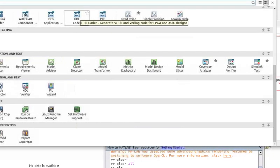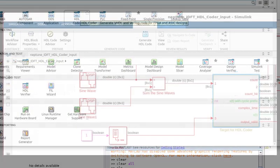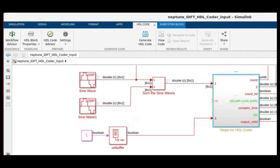We can access HDL Coder several ways. In part one, we right-clicked on the device under test and selected Workflow Advisor from the context menu. Today, we open HDL Coder from the Apps or Applications tab. In the HDL Code tab, we can see Workflow Advisor, HDL Block Properties, HDL Code Advisor, Settings, Generate HDL Code, View Code, and a bit more.